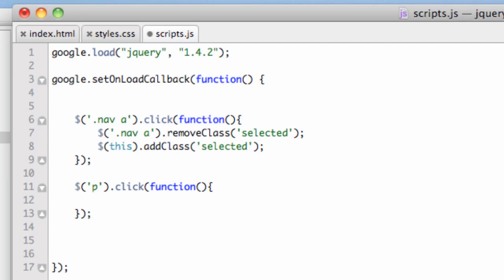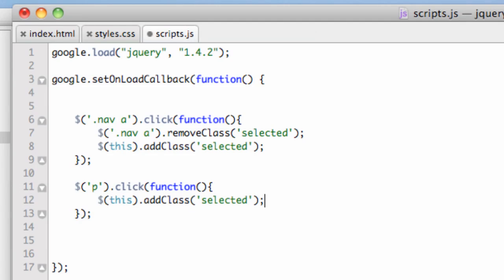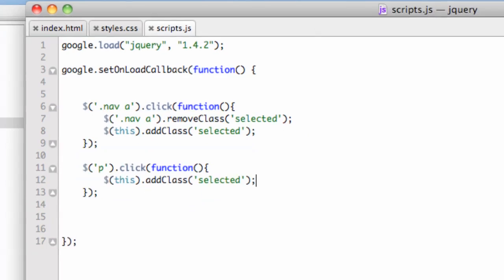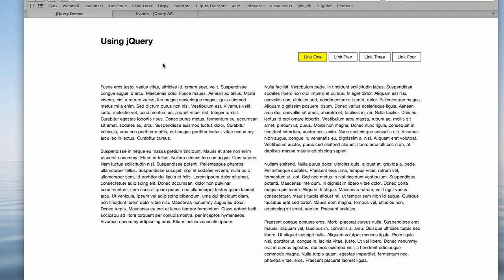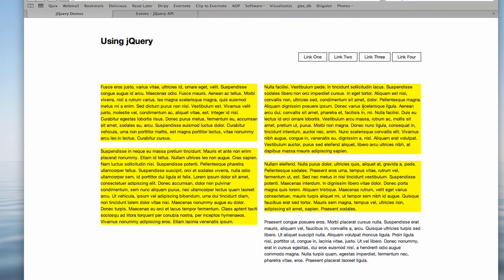Now I'm going to say $(this).addClass('selected'). We've added this to a paragraph when it's clicked on. These don't have to happen on links. Refresh, and now when I click on a paragraph, we can highlight paragraphs. That could be useful somewhere.